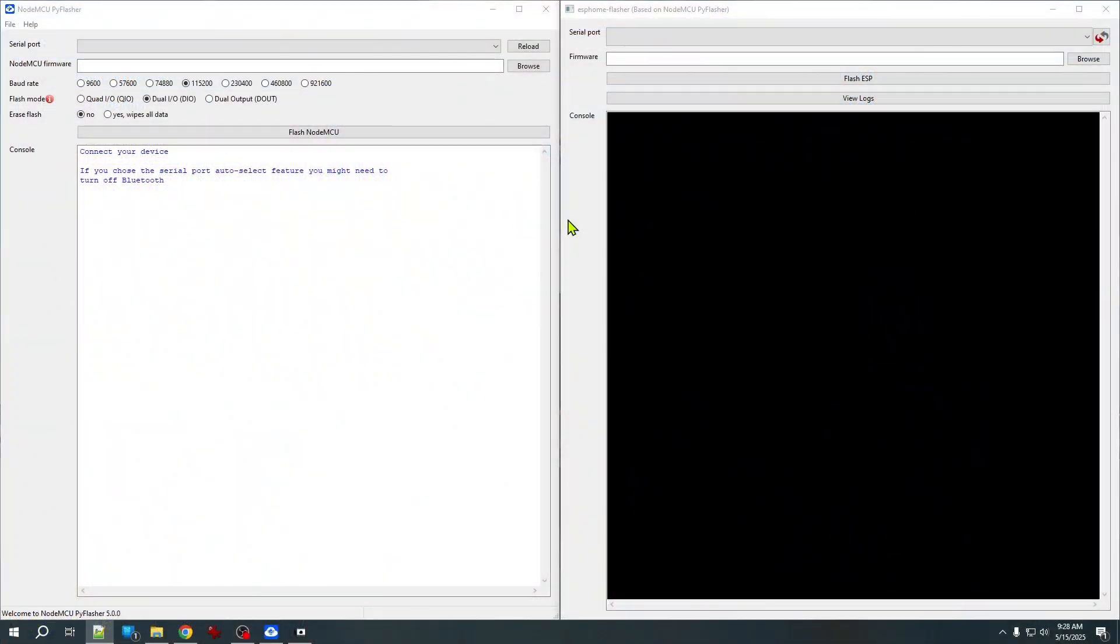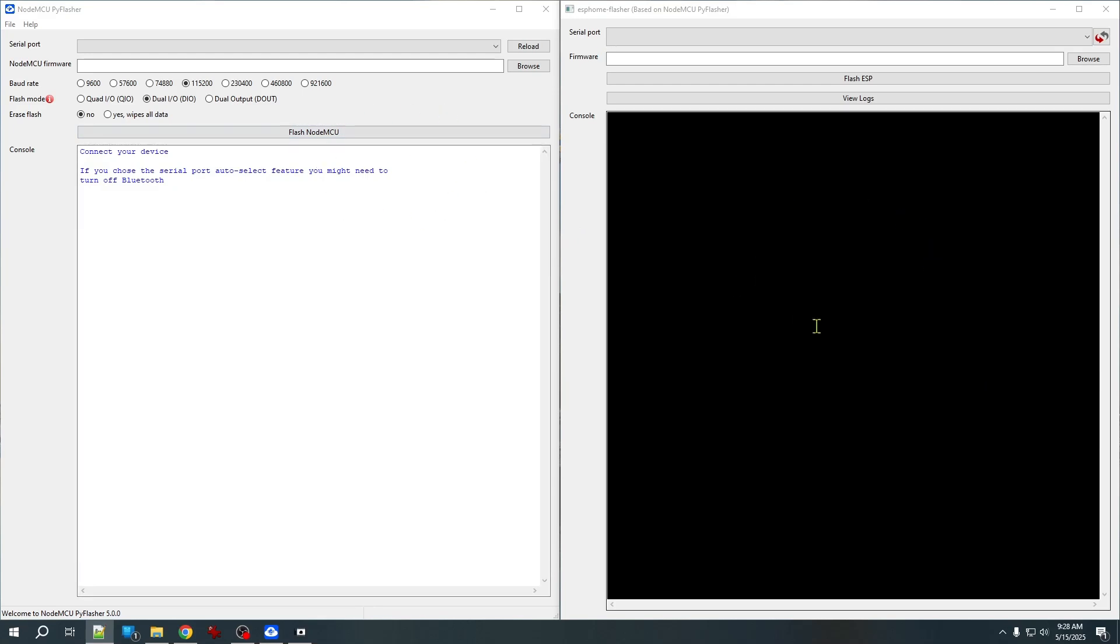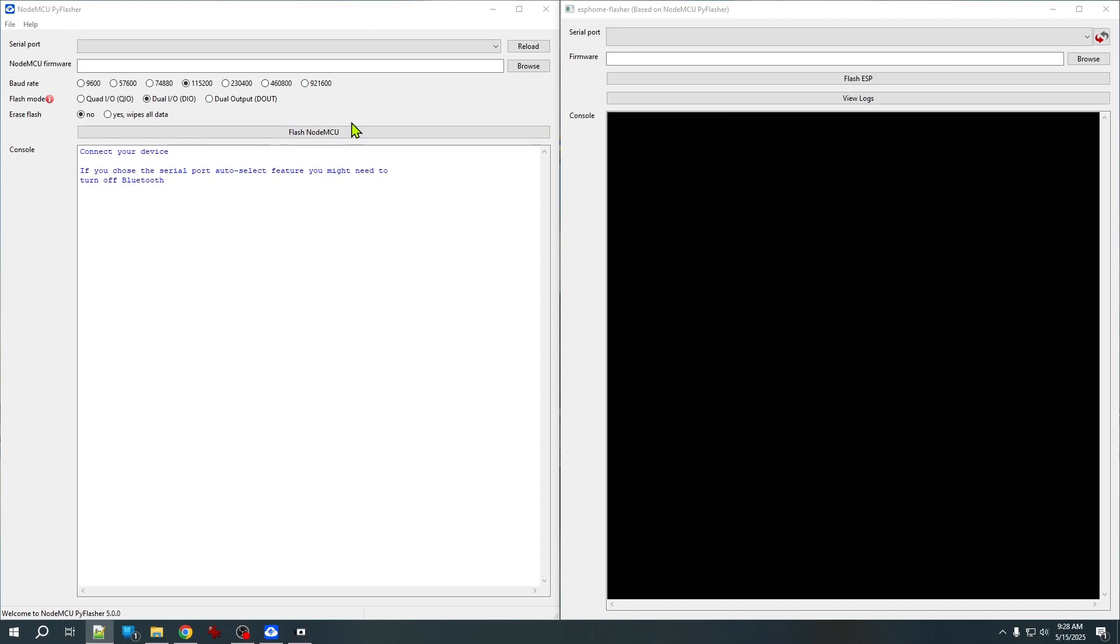Here I actually have both utilities running side-by-side, NodeMCU Pie Flasher on the left, and ESP Home Flasher, which you can see is actually based on the NodeMCU Pie Flasher here on the right. And NodeMCU Pie Flasher has some additional options, so check the documentation for your firmware to see if there are any specific flashing requirements. Both work in an almost identical manner. For this example, I'm going to use the simpler ESP Home Flasher to install that binary file I just downloaded onto my ESP32.